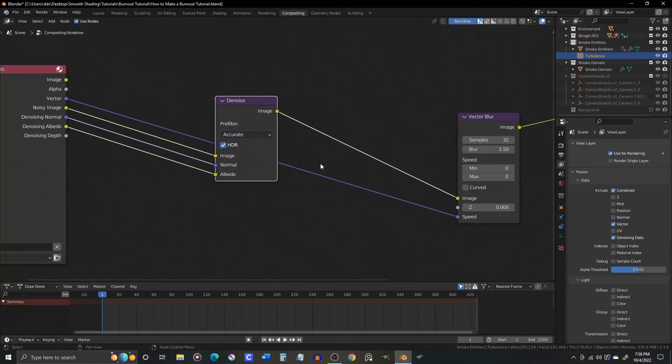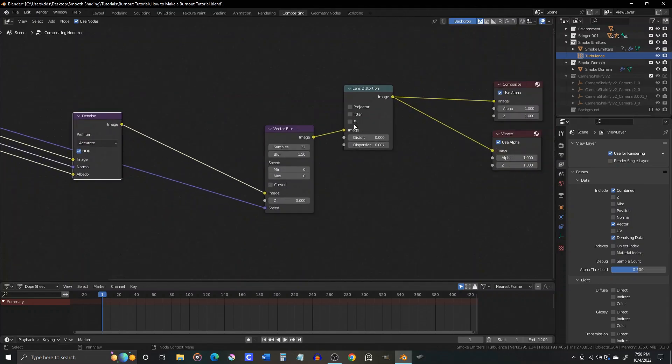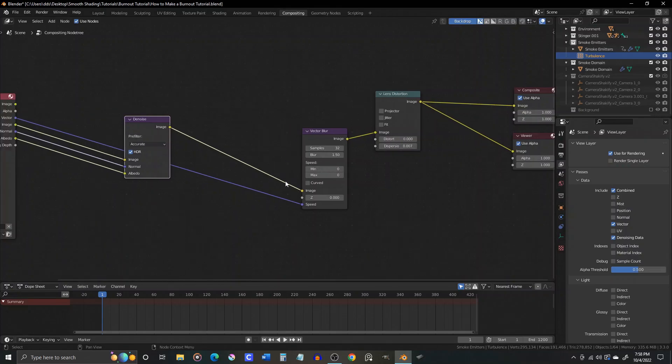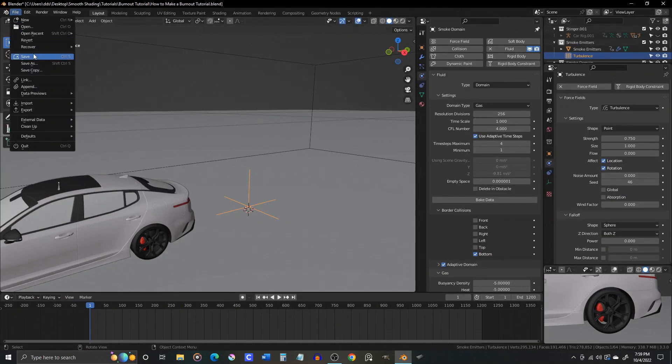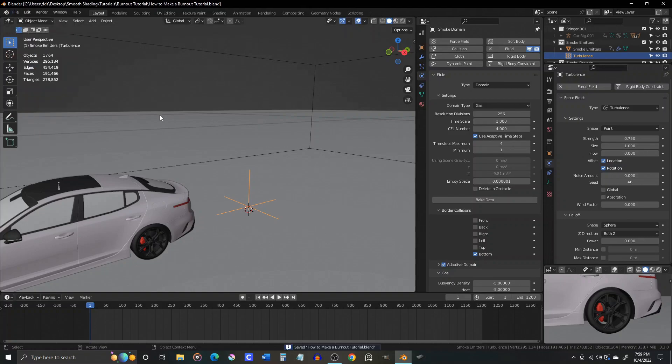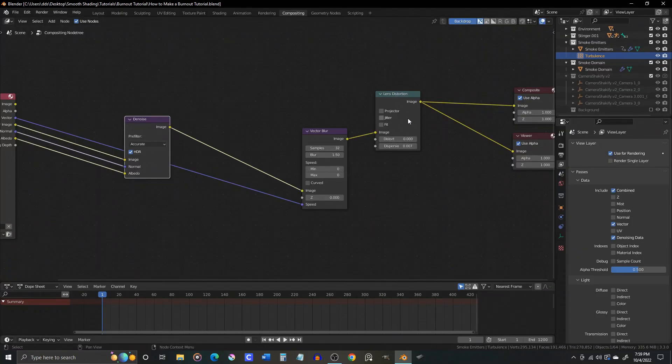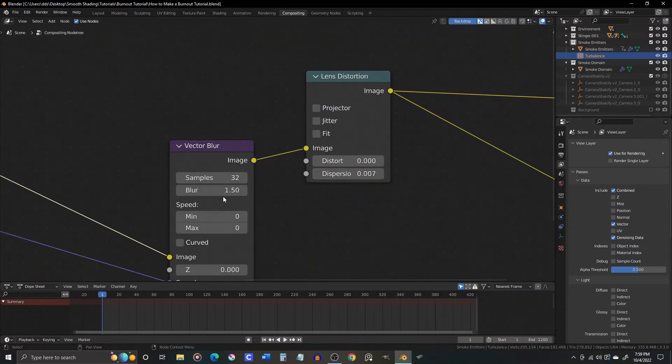You can add a vector blur node and then plug that vector output into the vector blur node's speed input. Then, plug your denoised image into the vector blur node's image input. Adjusting the blur value will allow you to achieve just the right amount of motion blur without having it hard rendered into your image ahead of time. This gives you more flexibility and control than using Cycle's motion blur. The lens distortion node is used just to add a touch of chromatic aberration with a very small number in the dispersion value, like .007.